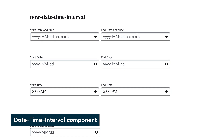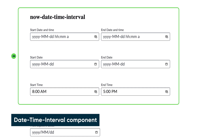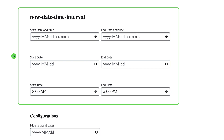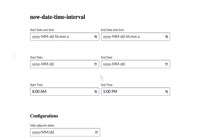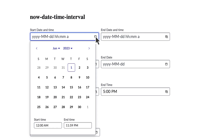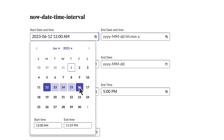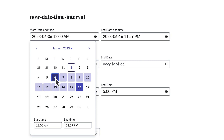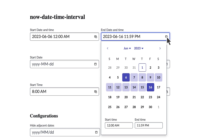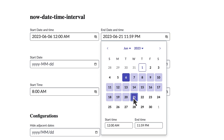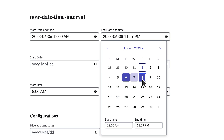Next, let's look at the date time interval component, which also supports the previously mentioned input types. Clicking an input field expands the picker. If no value is currently selected, users will be able to select a start and end date. However, if the start input field contains a value, any selection that precedes the end date will update the start value. Likewise, if the end date contains a value, any selection that follows the start date will update the end value.